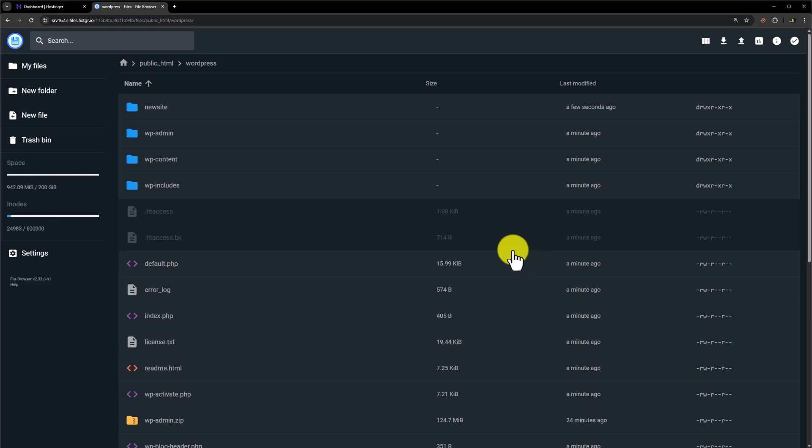So now we have uploaded and extracted our files. Now we are going to upload our database.